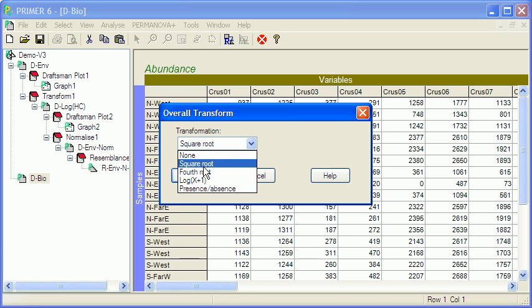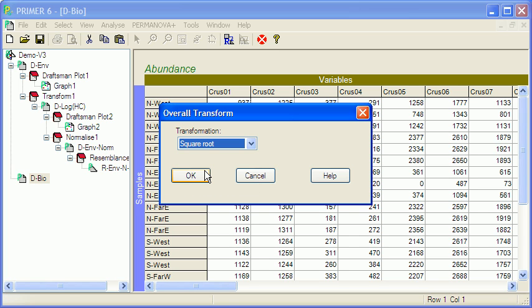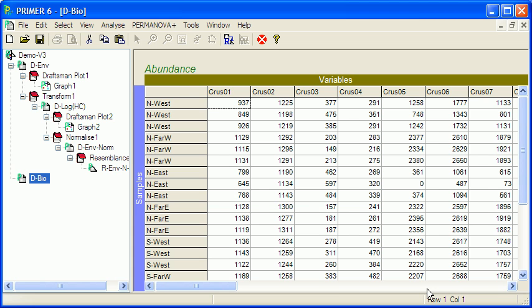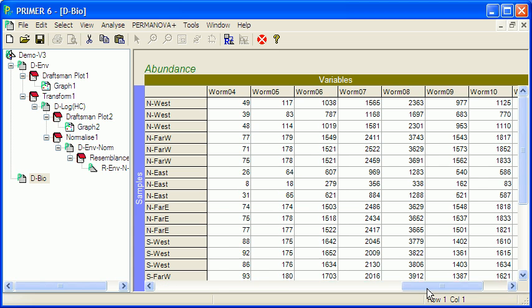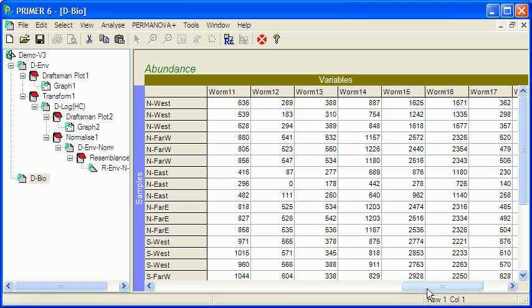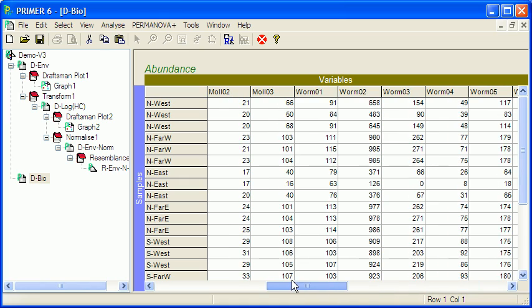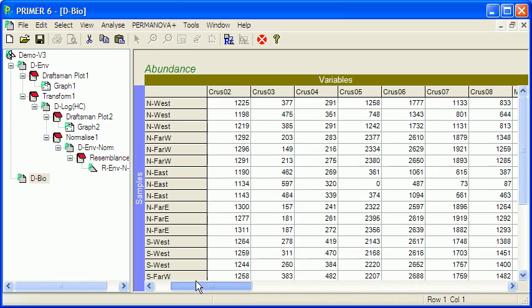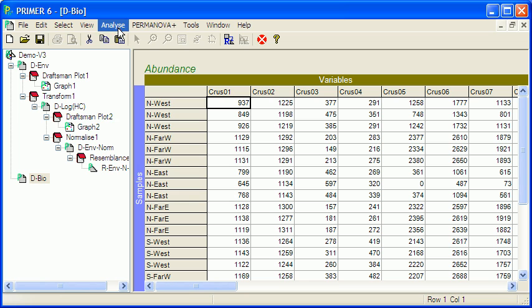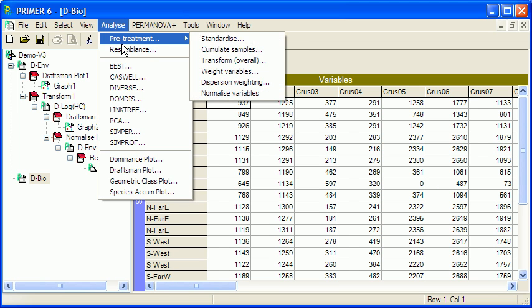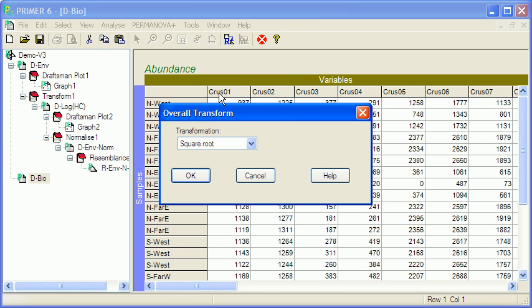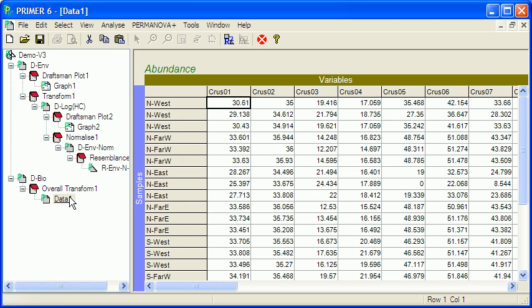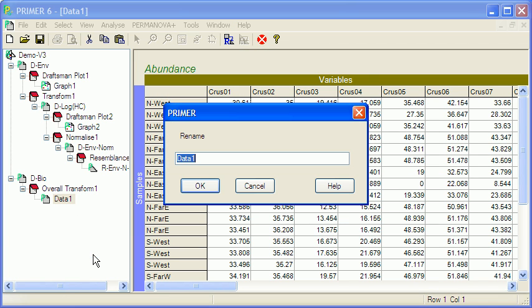What we're doing here is decreasing the importance of the very abundant species, and thereby enhancing or increasing the influence that the less common species have on the outcome of analyses. If we go and look at this particular set of data, you can see that some species are in the thousands, some in the hundreds, and some in the tens. So it might be a good idea just to square root this to bring all the species into play. In some data sets where a few of the species are in the thousands or tens of thousands and the others are quite uncommon, you might need a stronger transform. So, rename the item again, D-bio-sqrt.